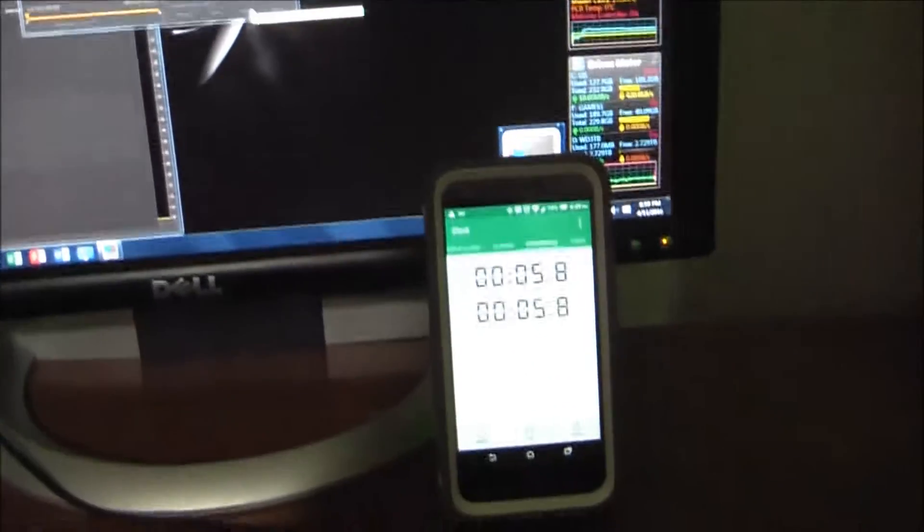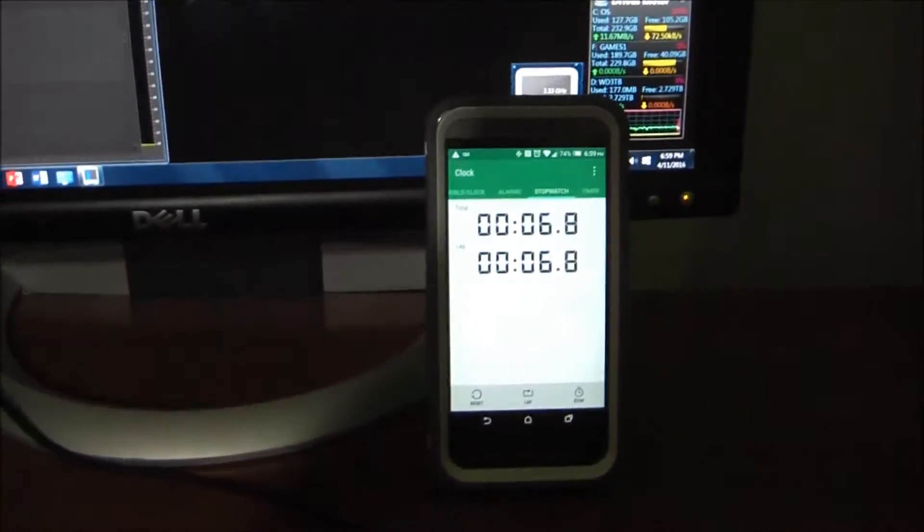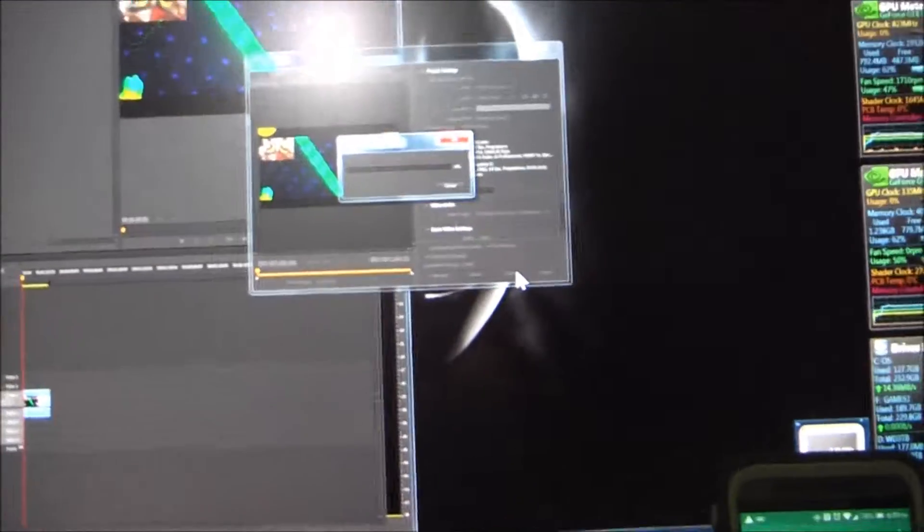In 3, 2, 1. Alright, that's going. I will get to you when it is almost done.